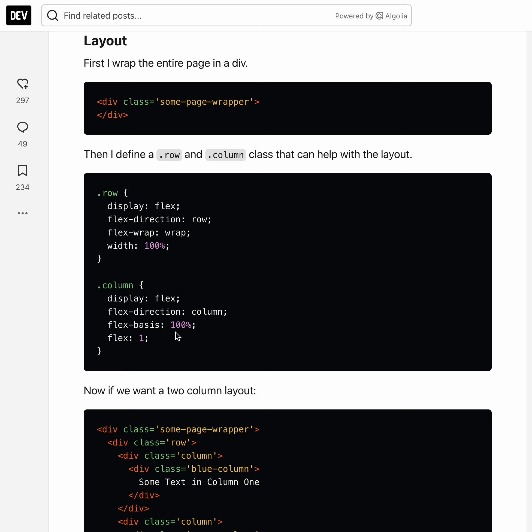Usually flex-grow is often used as a way to define the ratio of the different flex elements. So the default kind of becomes flex 1 1 and 0, where first item is the flex-grow, second is the flex-shrink, and the third is flex-basis.